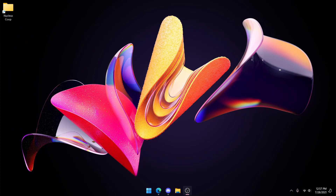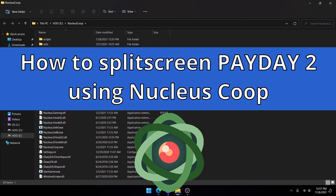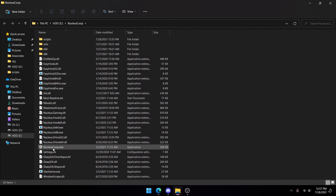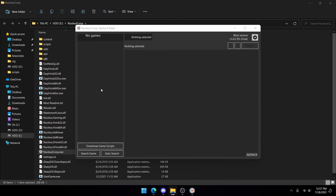Welcome to another video on Nucleus. Today we're going to be teaching you how to use Nucleus to play Payday 2 in split screen.